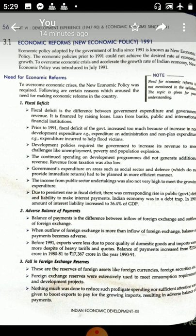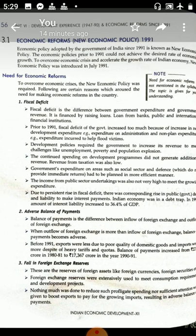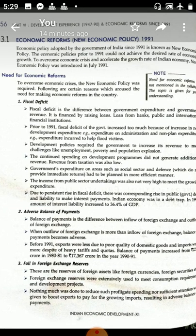Manmohan Singh Ji, as Finance Minister, kept the Finance Bill. There were economic policies and reforms at that time. To overcome the economic crisis, the new economic policy was required and it was tabled in the parliament. Now, what were the problems? Where were the reforms needed?